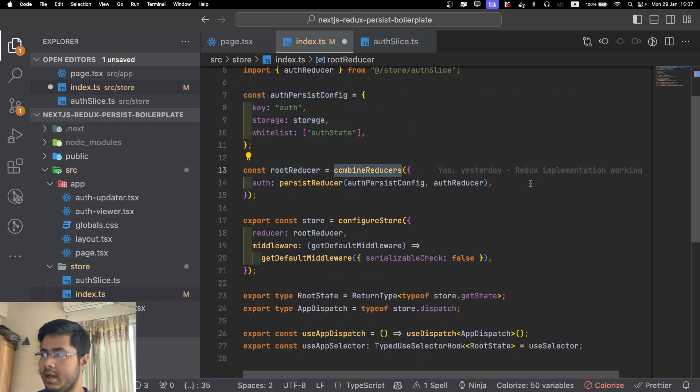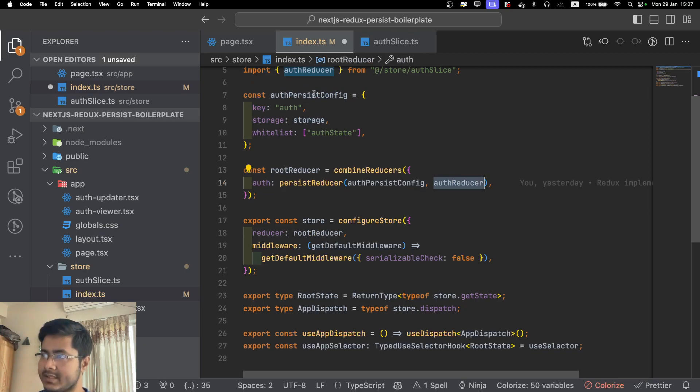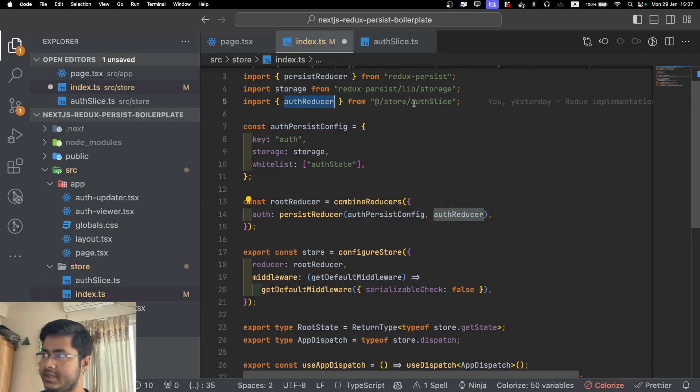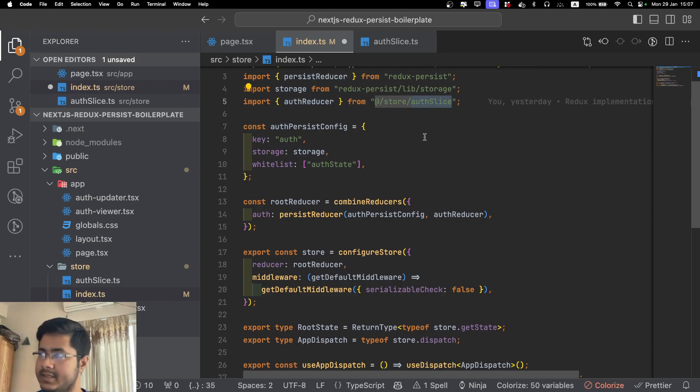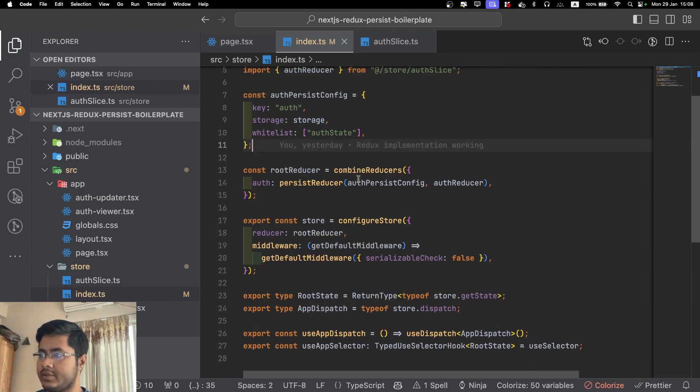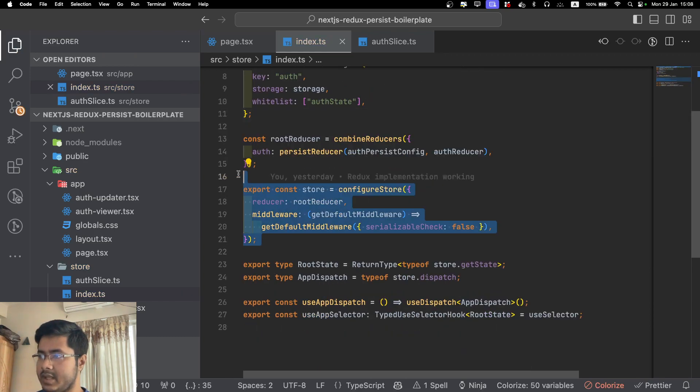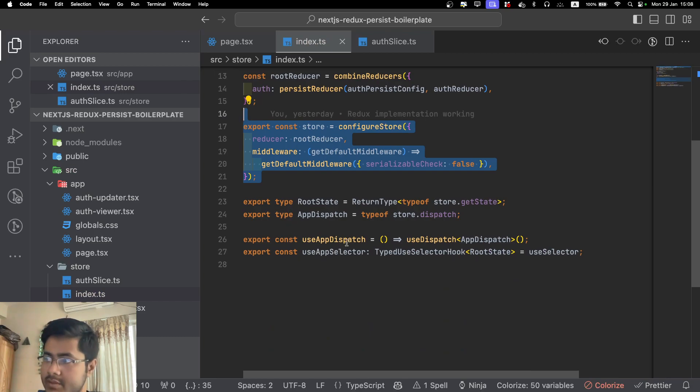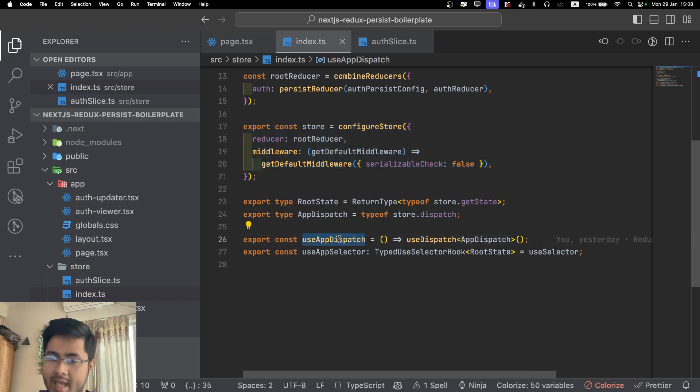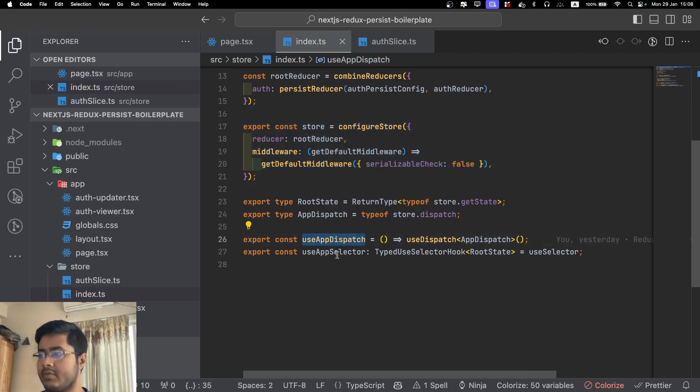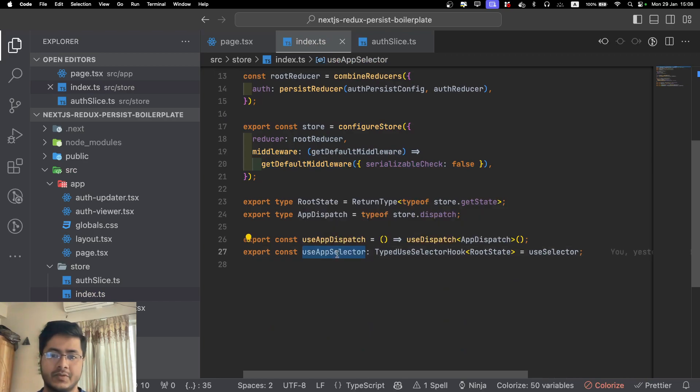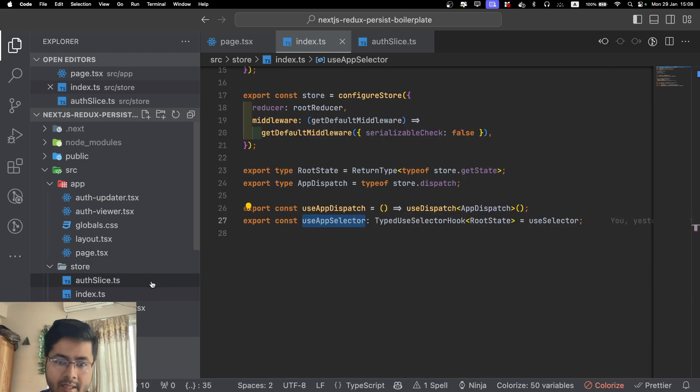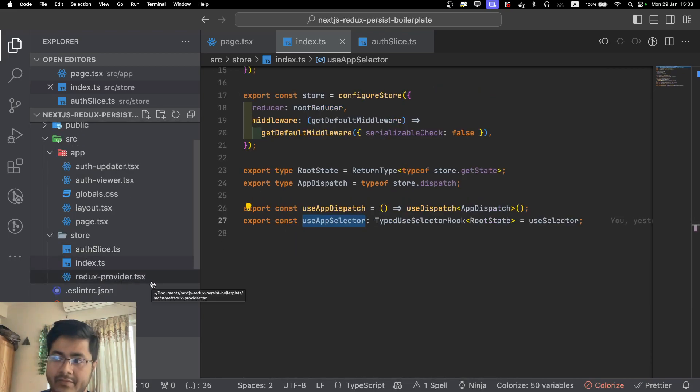In the root reducer, you are just passing the persist config with our original reducer, which is our actual original slice. That's about it about the store. From the store we are exporting two methods: one is use app dispatch, this is to update the store. Another one is use app selector, this is to select a piece of store, I mean accessing the data.